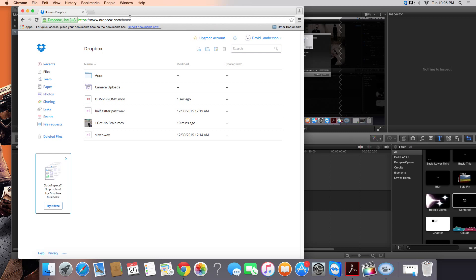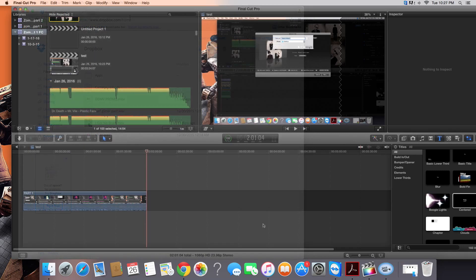Now after it's done rendering, you can either email it to yourself, just attach it. Usually the file is between 5 to 10 megabytes, and the limit's usually around 20 megabytes, so you should be fine. Then just email it to yourself and grab it from your phone.